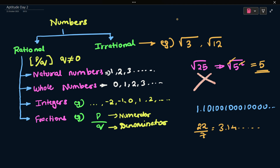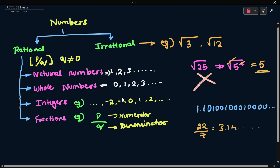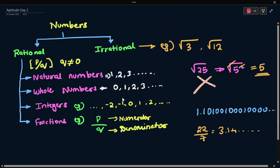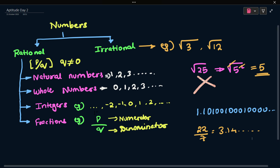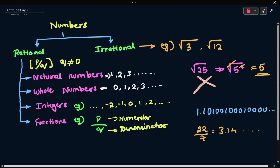Here is the difference between rational and irrational numbers. This is the part of the video. Thank you. Number system will be in part 2, and the next video will be part 3. Thank you.